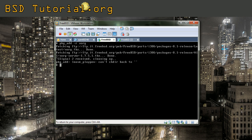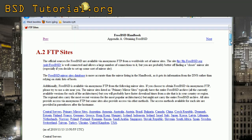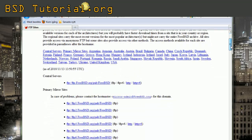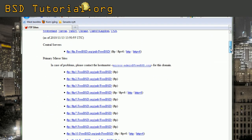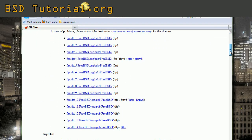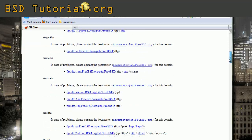First we search for a mirror in the FreeBSD handbook. The link will be included in the comment of the YouTube video. Here you have the FTP sites in the FreeBSD handbook. What you need is to search for an FTP mirror that is near you.